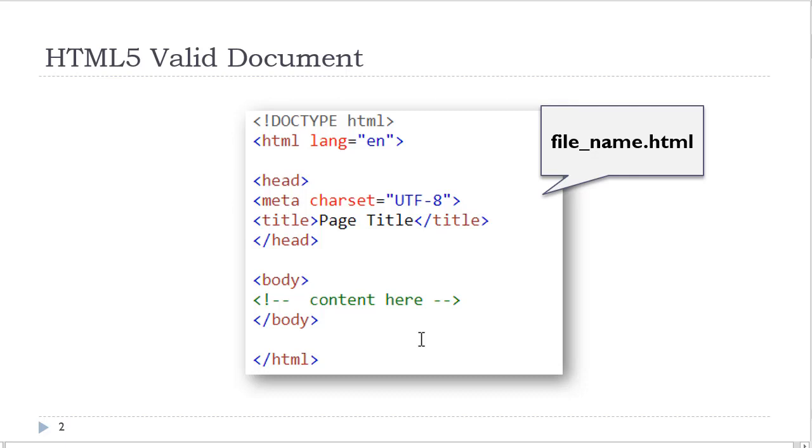Therefore, you need to make sure you know how to create a valid HTML document. And also, if you're adding content, elements, and CSS, you must make sure it is valid and structurally correct. An HTML document will have a .html file extension.